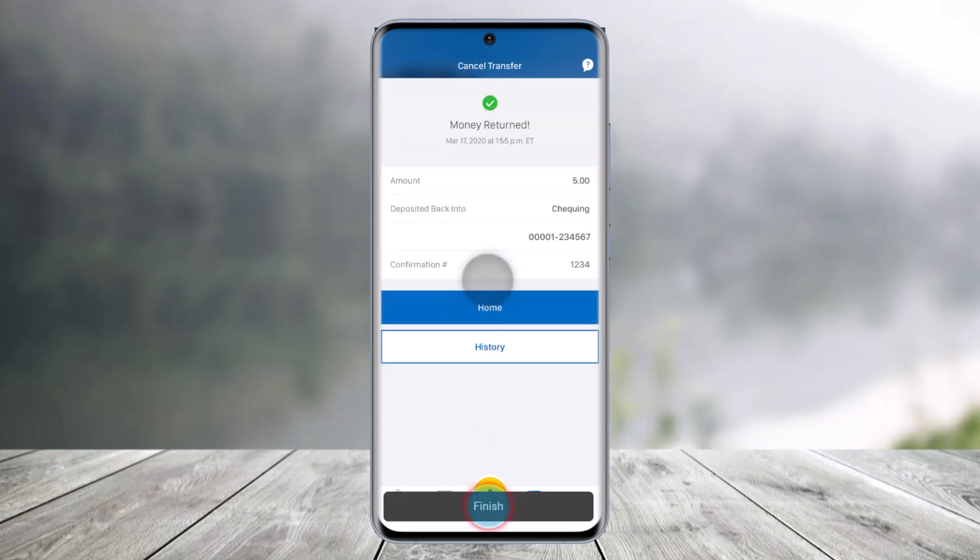And as you've done that, you'd have successfully cancelled your Interac E-Transfer on the RBC Mobile App. We hope the video was really helpful, and if it did help you, make sure to leave a like and subscribe to our channel. If you have any more questions, feel free to leave them down below. Thank you very much for watching and see you soon in our next video.